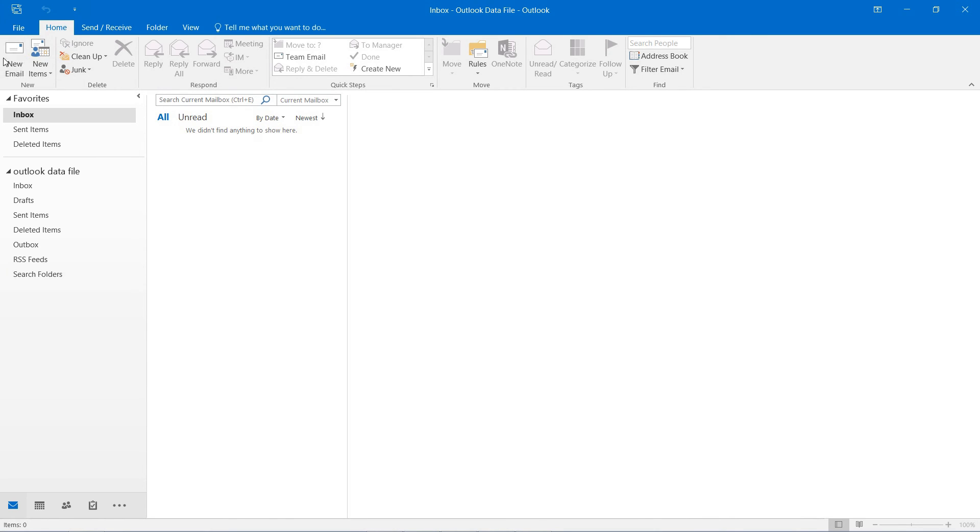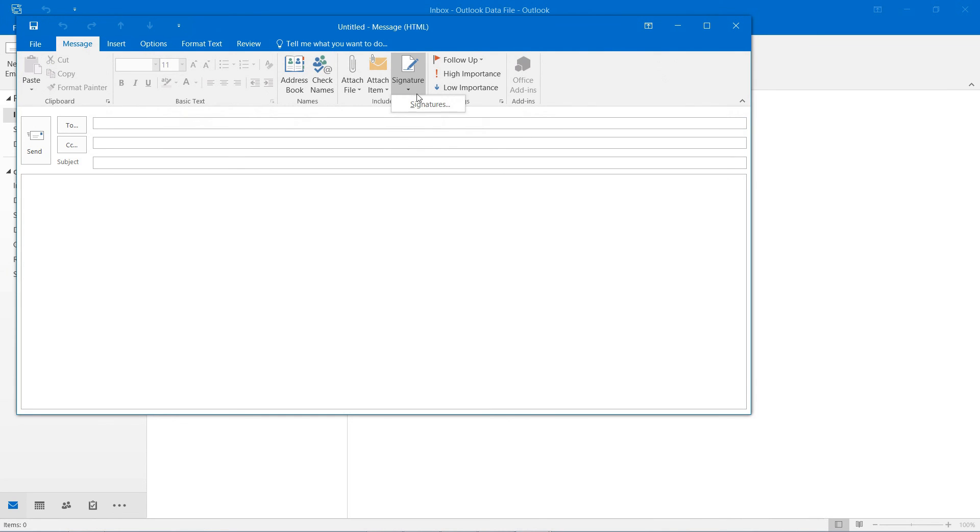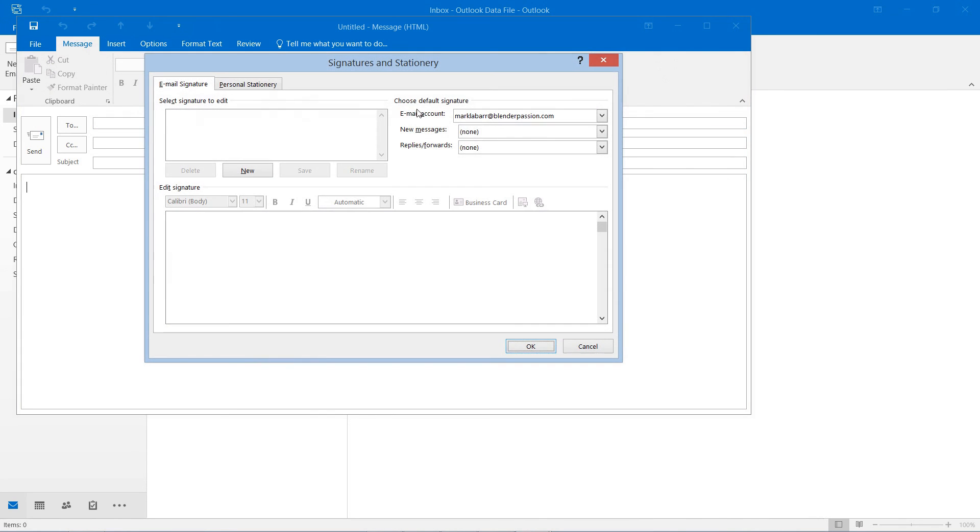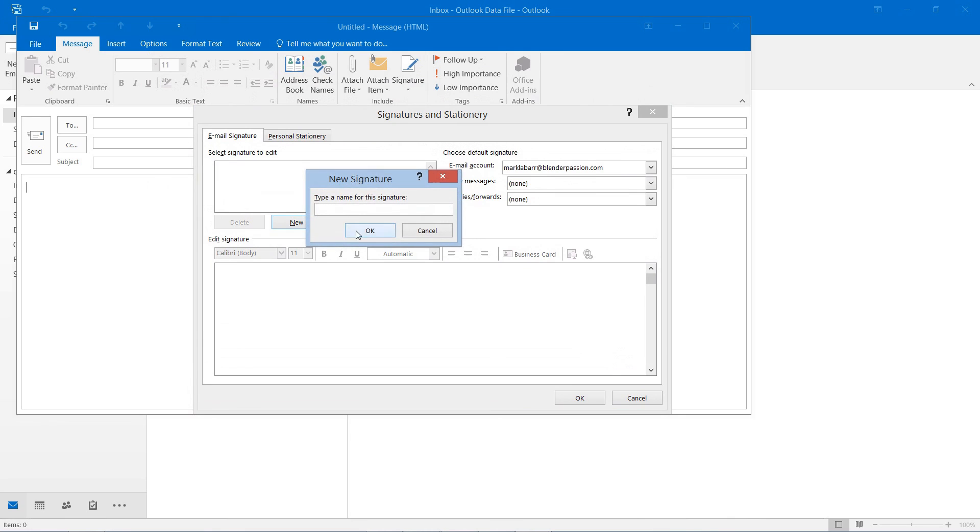So first we need to create a new email just to find the signature drop down here. Go to signatures and here we can type in our new signature.